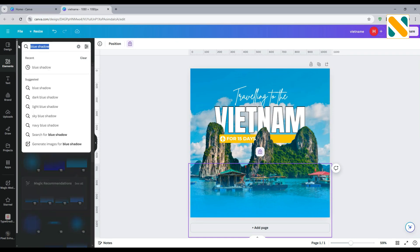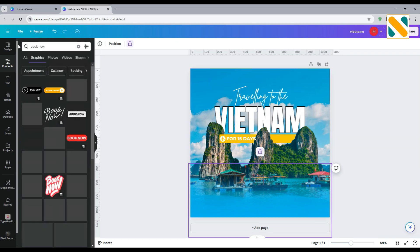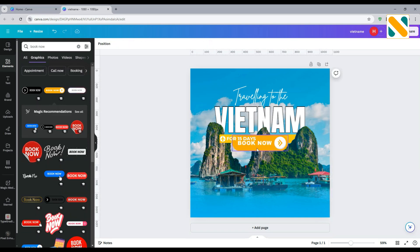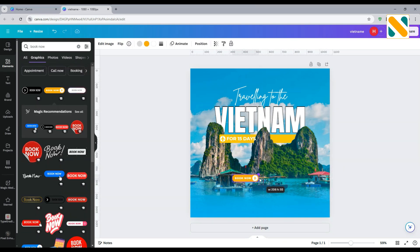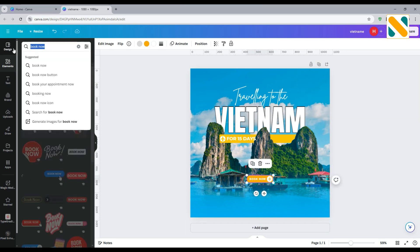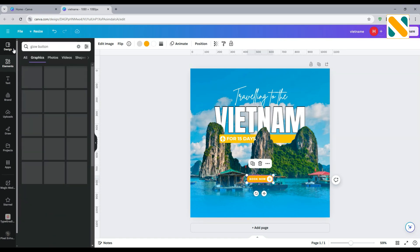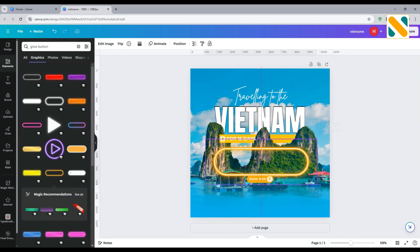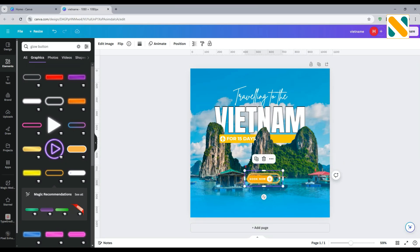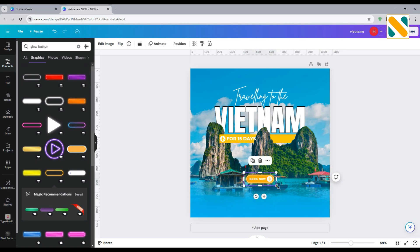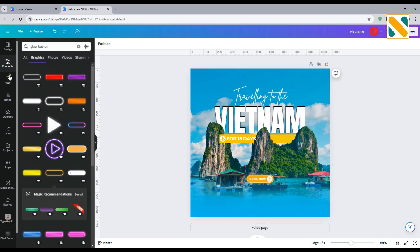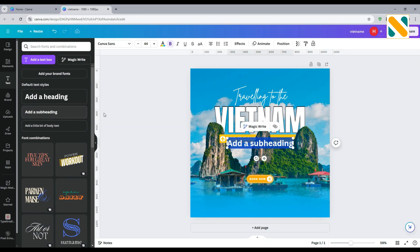Now add a book now button. And a glow button to make it more actionable. Add all your office info and add emojis.